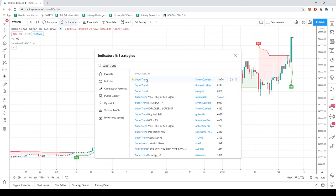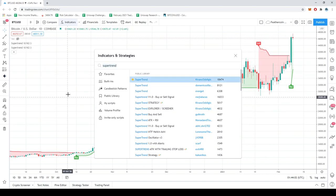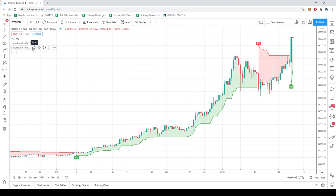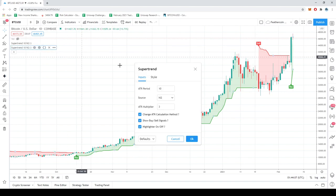And you're going to click it twice to put two Supertrends on your charts. And then on one of them, you're going to go to the Settings and you're going to change the ATR multiplier by two.